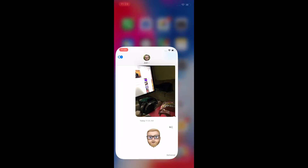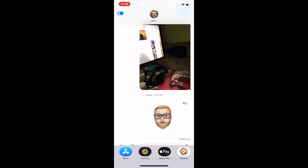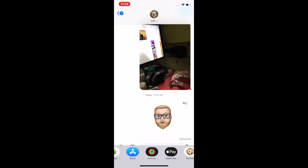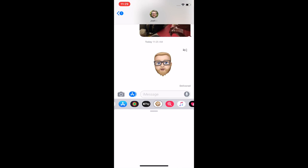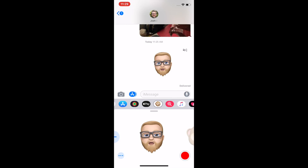The first thing we need to do is open the Messages app and enter a conversation in Messages. I'm in a conversation with myself right now, and here in a minute you'll see why I do that. Down here is the app bar where all your iMessage apps live. You're going to tap Animoji. Note that this only works on the iPhone X family of phones.